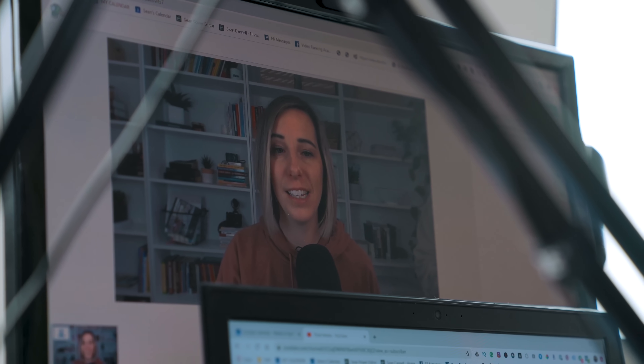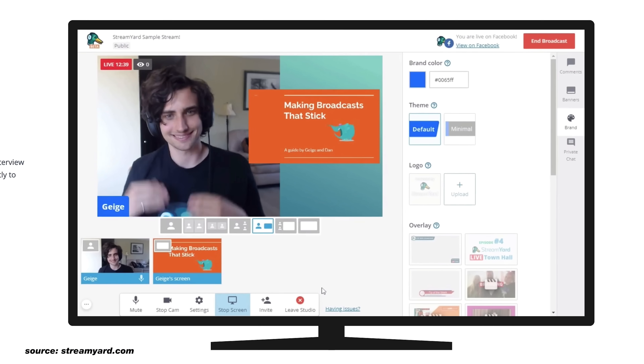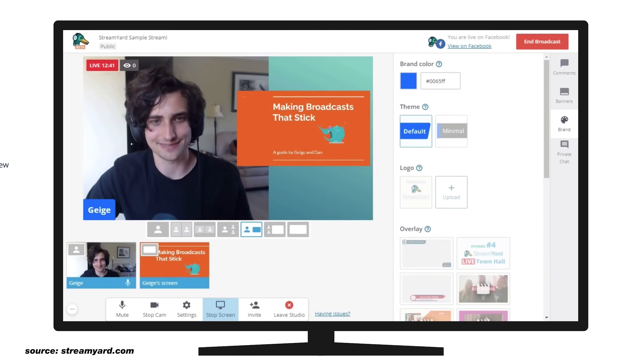Now you've got the webcam and your USB microphone, and the last thing I really recommend having is software. On Facebook and YouTube, you can just stream directly into those platforms — there's a go live button that's very easy to use on a desktop computer. But I think the best way to go live is to be able to bring on a guest, share your screen, or play other videos while you're in your live stream.